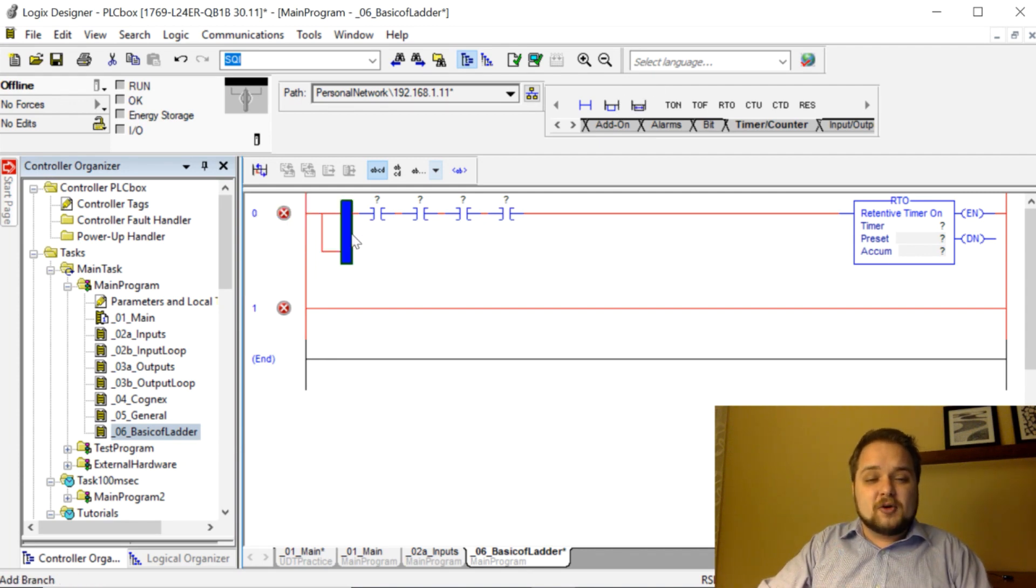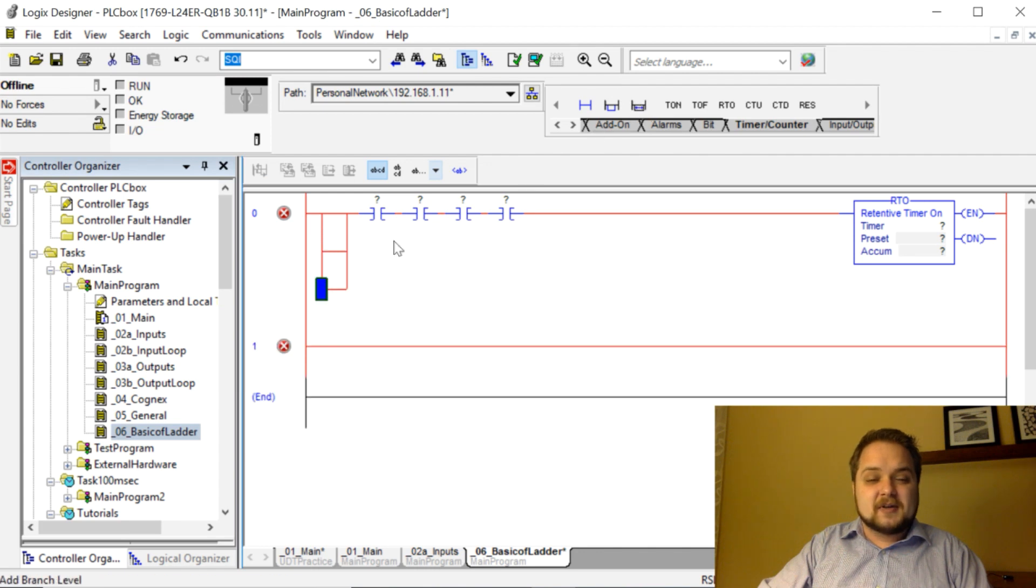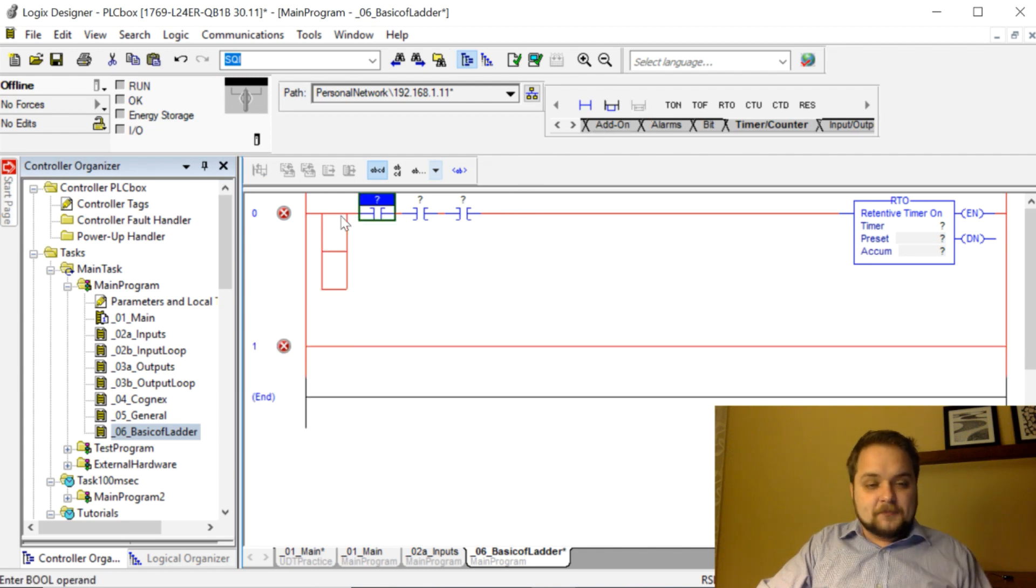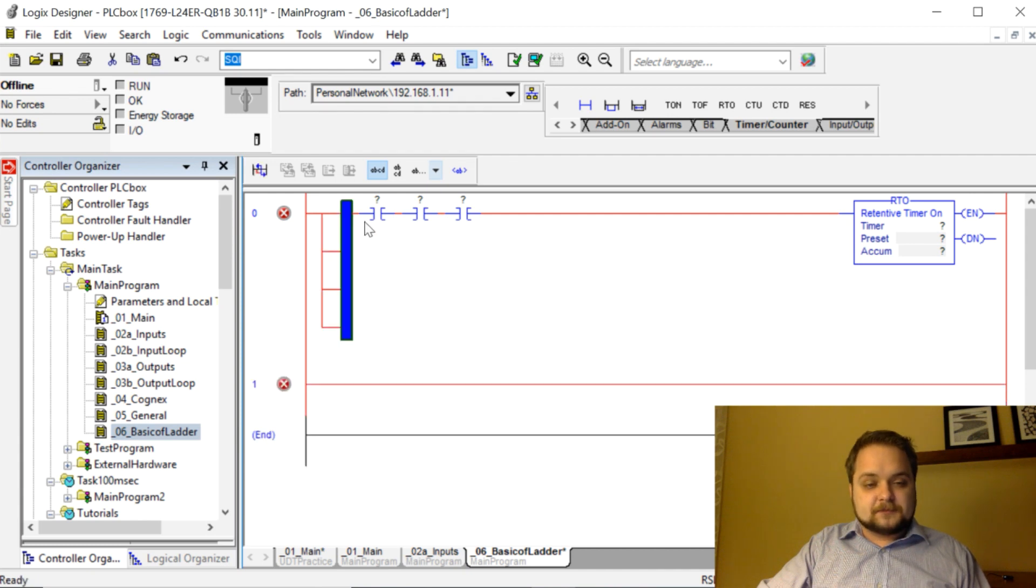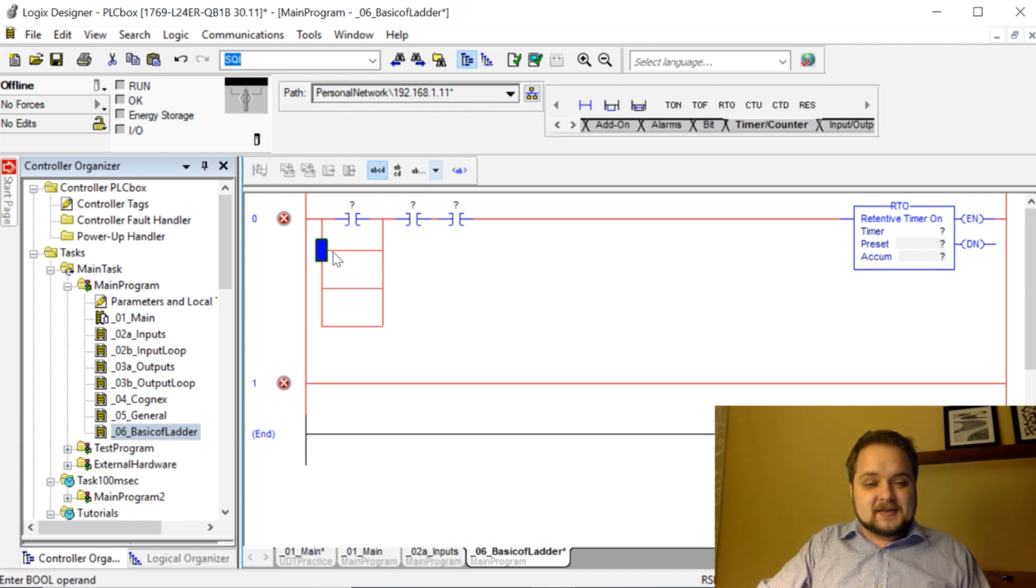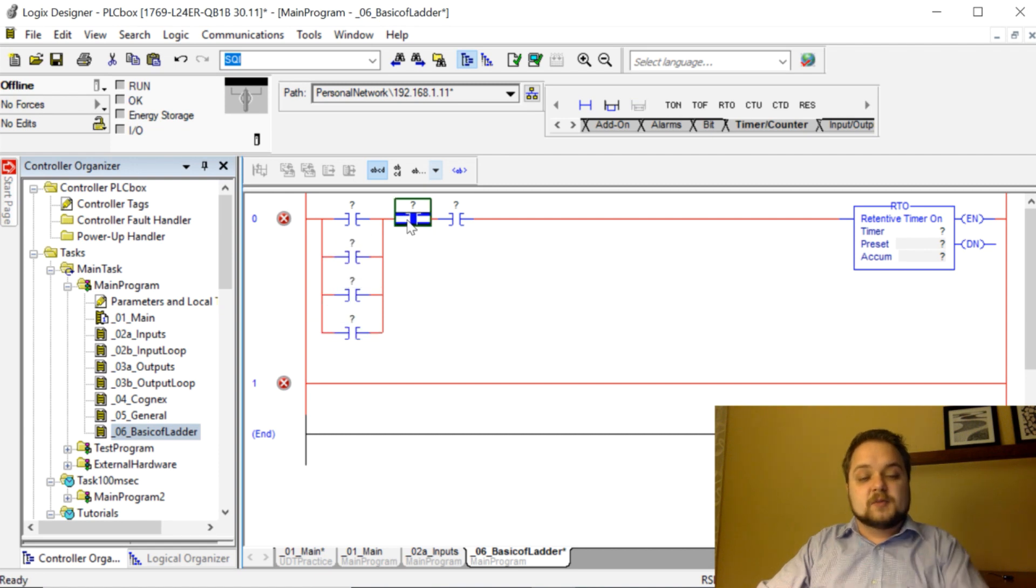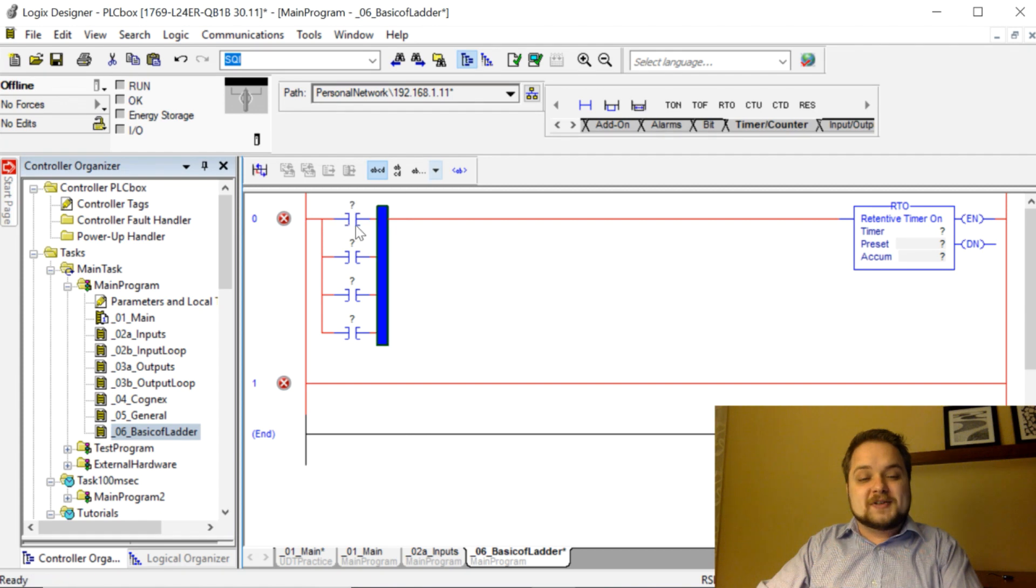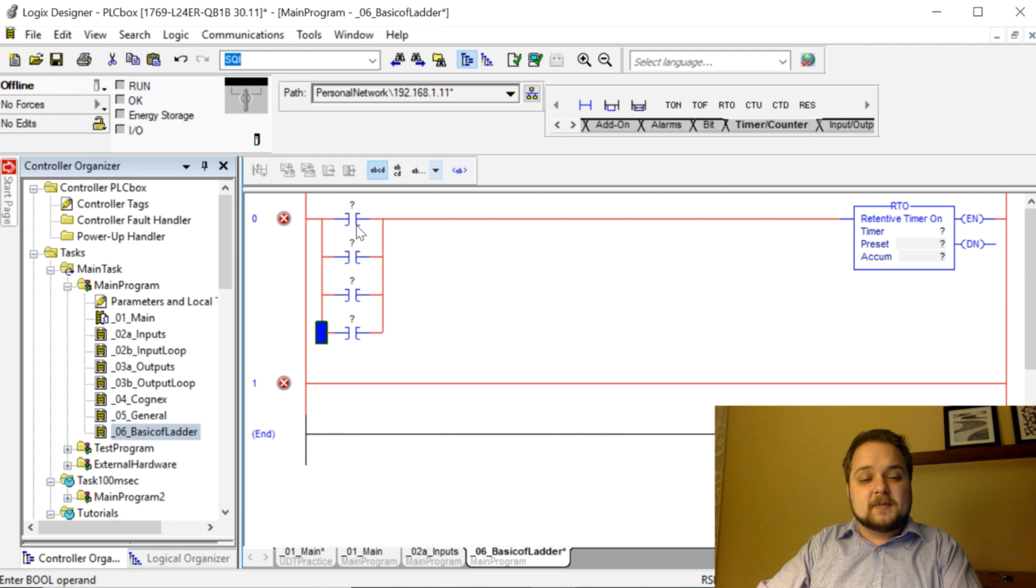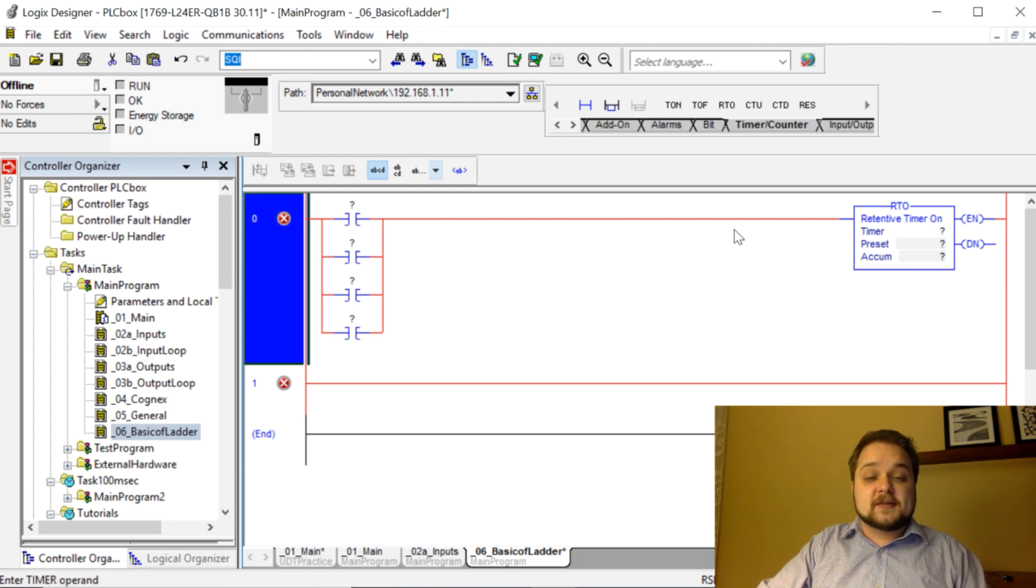You can also create all kinds of different scenarios in binary logic. For example, if you have these instructions instead of being in series, they would be in parallel, then this would create an OR instruction. The current can go either this way or this way or this way or this last way in order to activate this retentive timer on instruction.